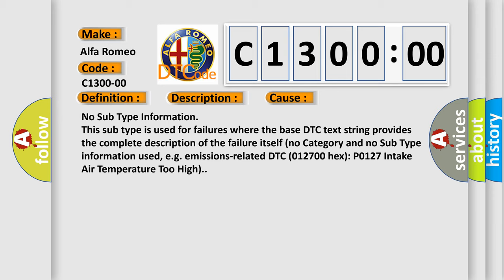For example, emissions-related DTC P0127, intake air temperature too high.